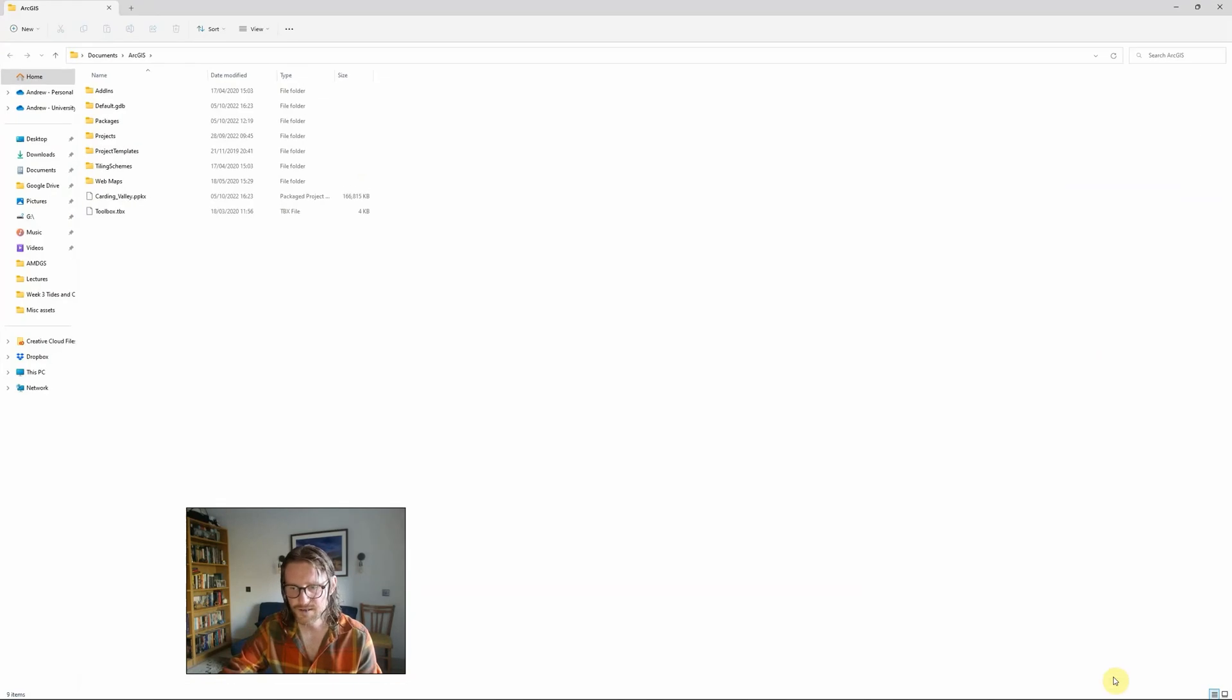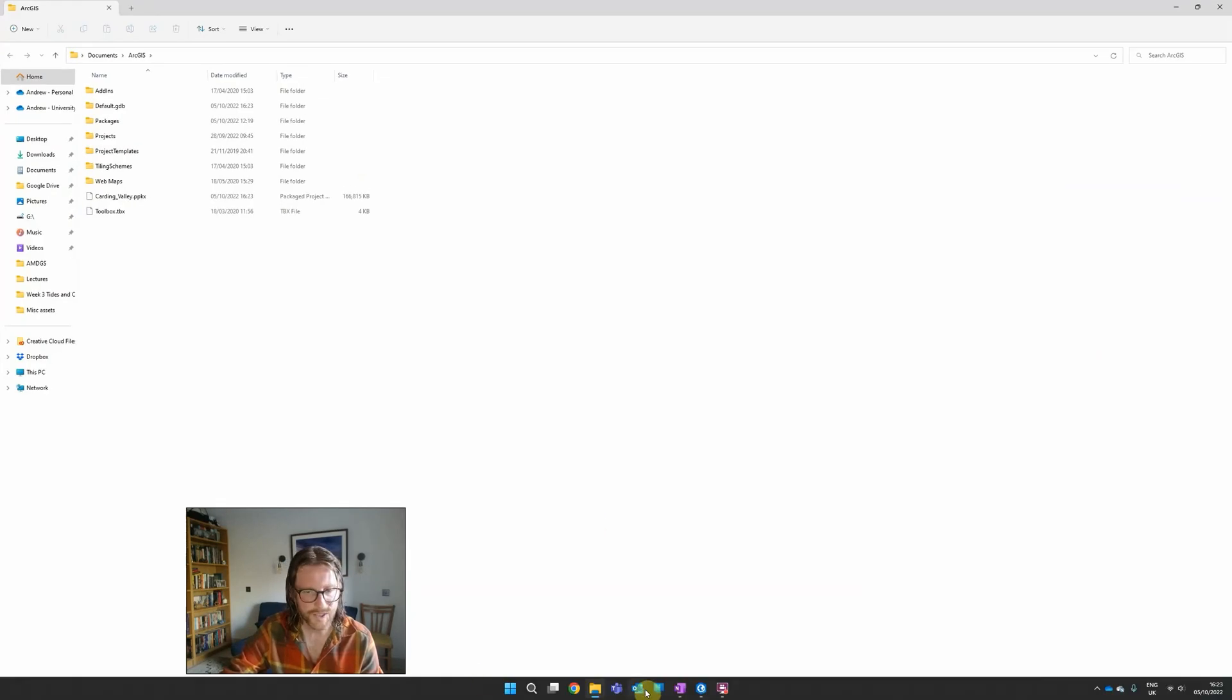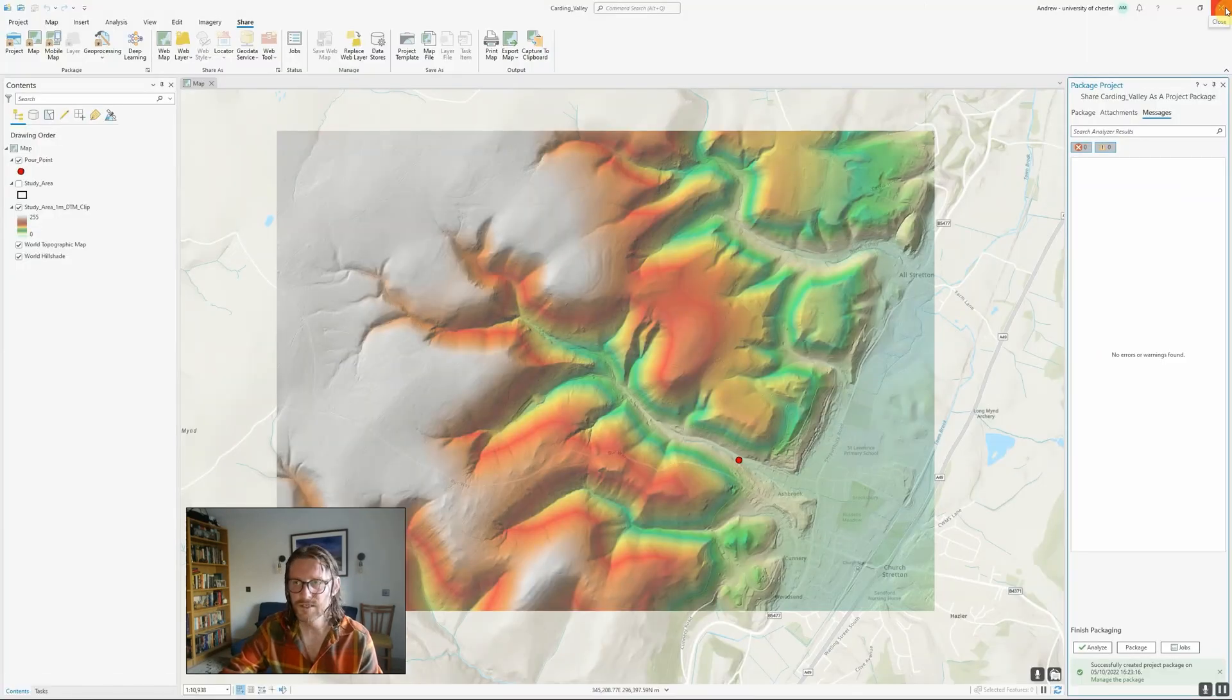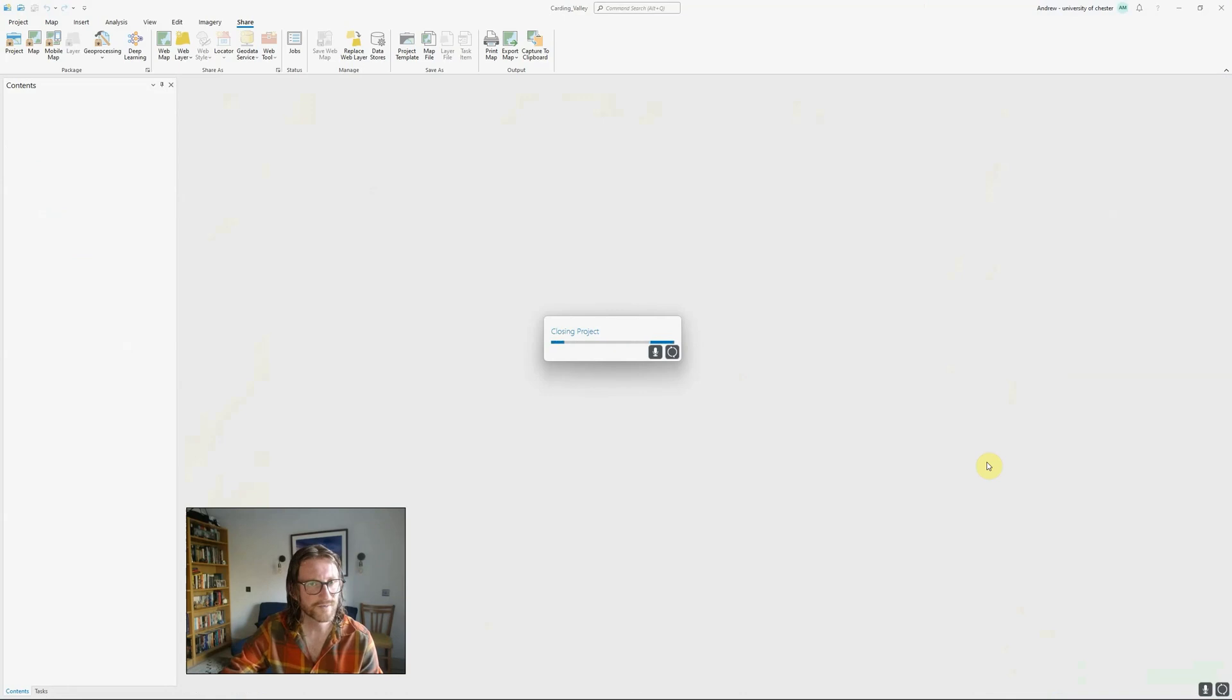If I click to manage the package, it will open up the folder. Actually, if I were to close down ArcGIS Pro...